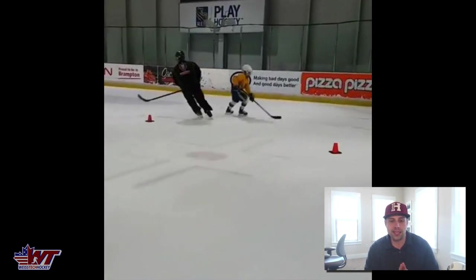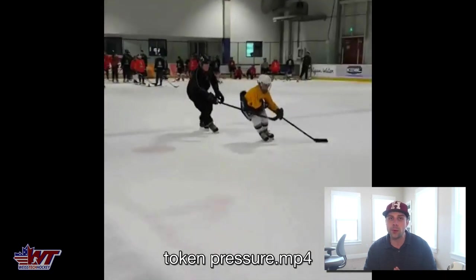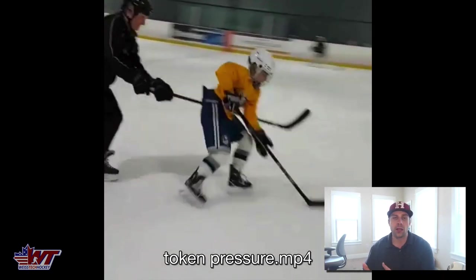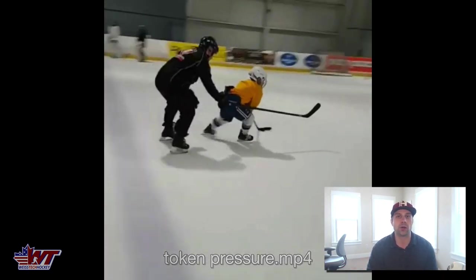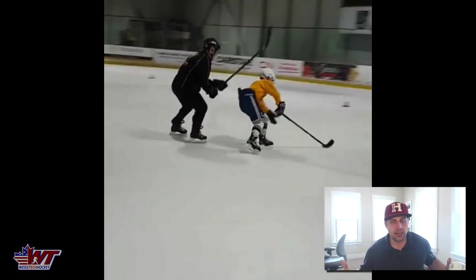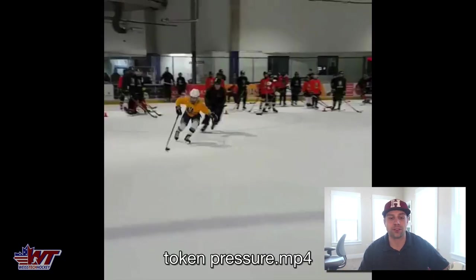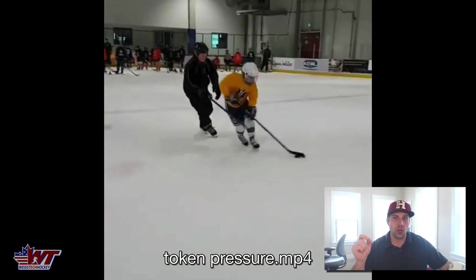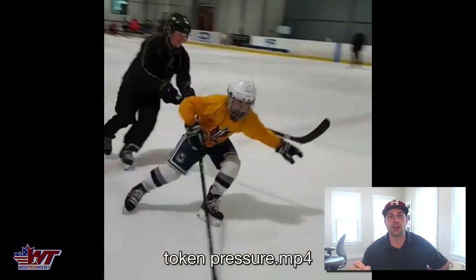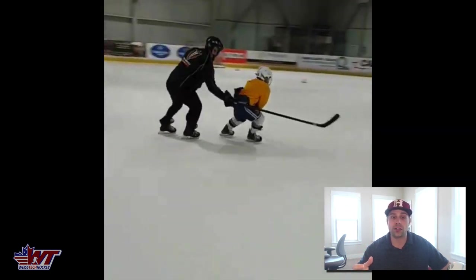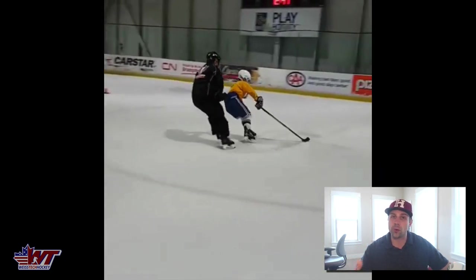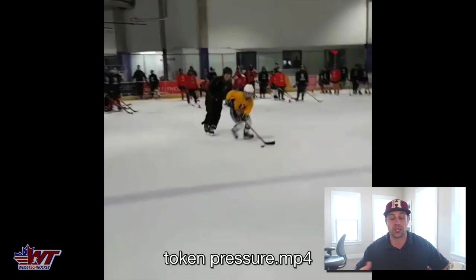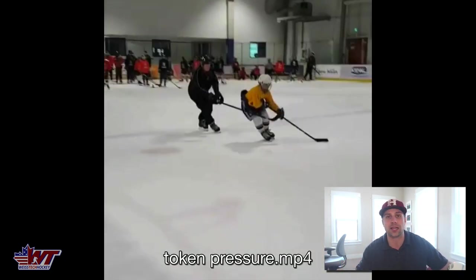Just get that stick on the hip, let the player feel the pressure and respond to it, but not so much pressure that it kills the drill. That's what we're after. Token resistance — great concept to think about, and a great thing to implement in your drill progressions as you're going through puck protection situations.